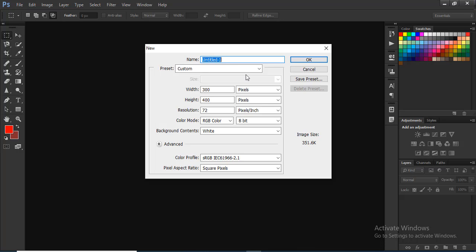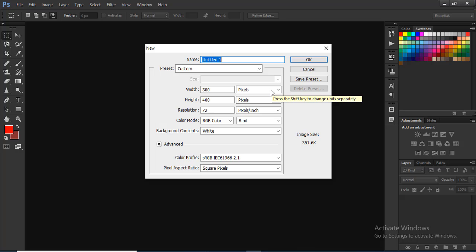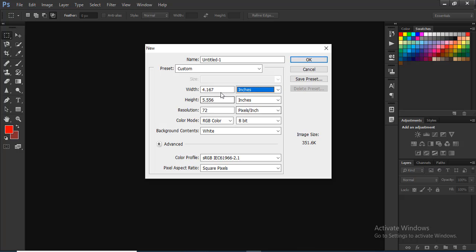First, we need to create a business card design. The canvas size for a business card is 3.5 inches. We need to set the canvas dimensions. We can select the preset and click this button. So we know that our business card canvas is 3.5.